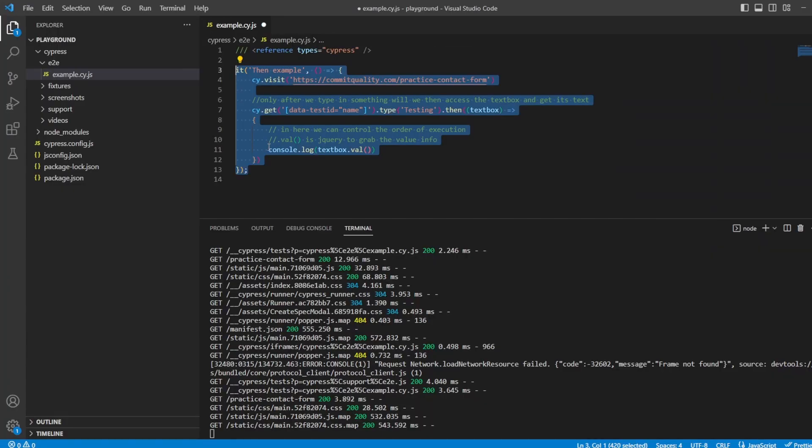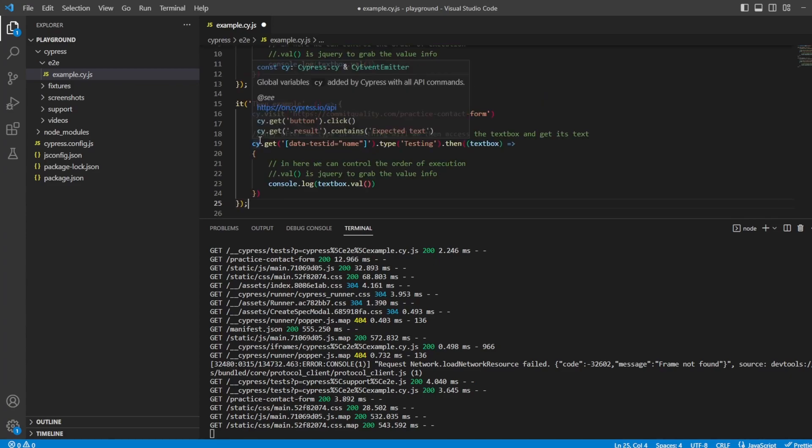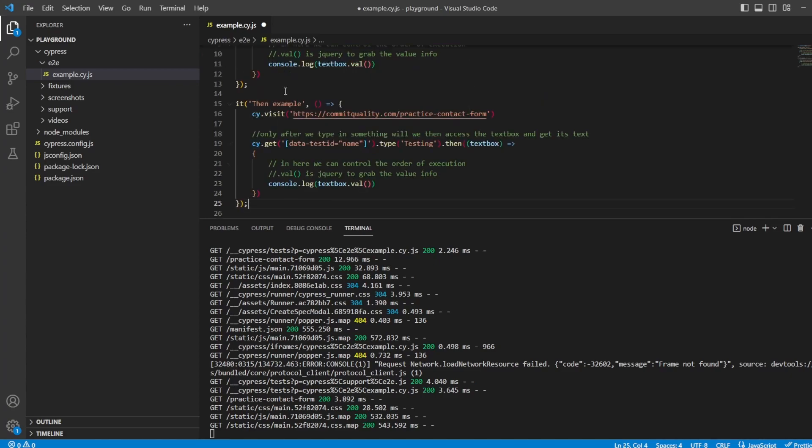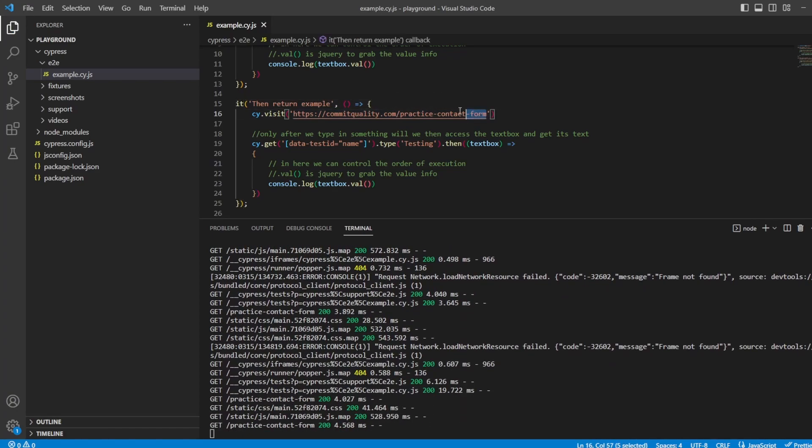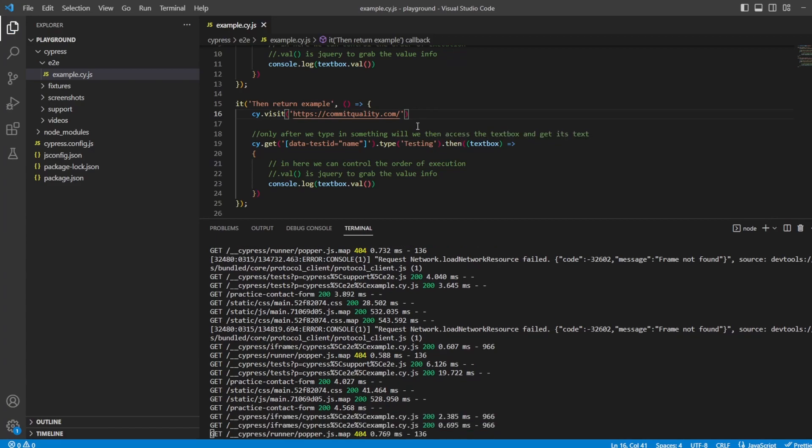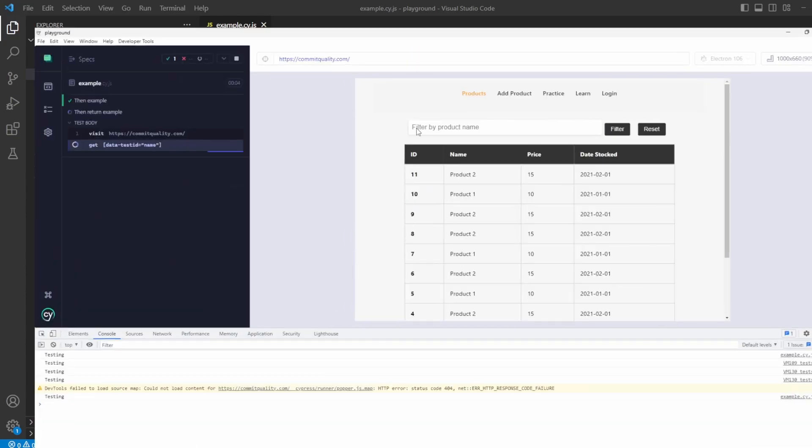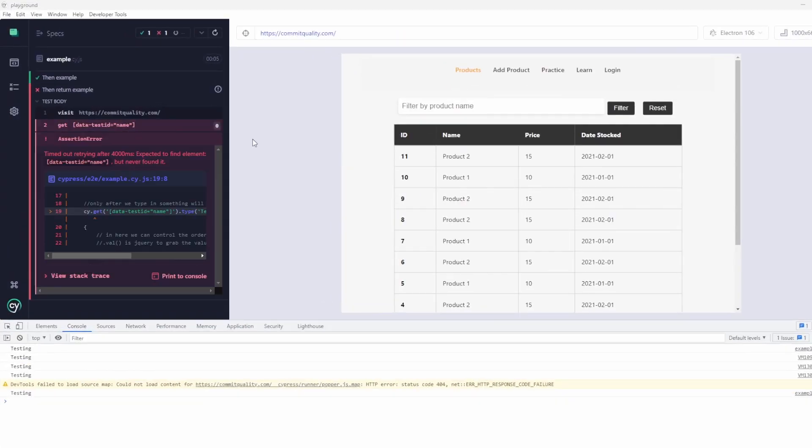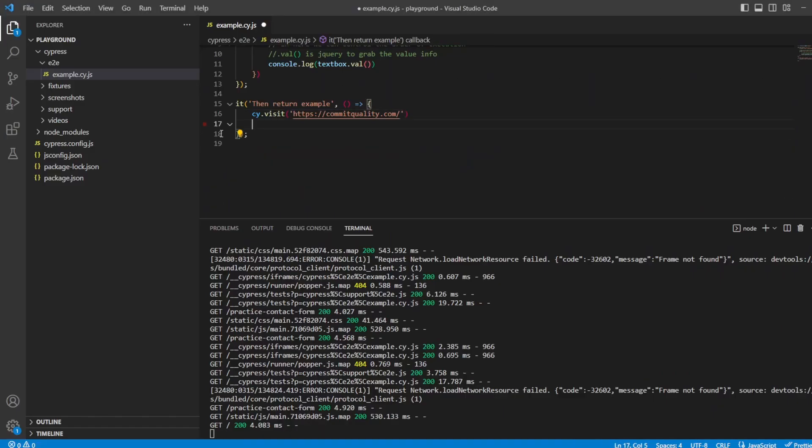So let's create a new test because that can be one just showing the basic and I'll put the link to this in the description as well. Let's say then return example and what we'll do is we won't use the practice form. We'll go directly to commit quality which means we're going to, of course I haven't deleted anything else.